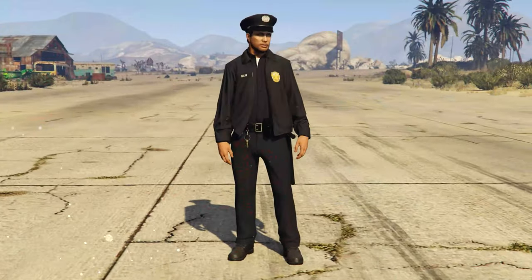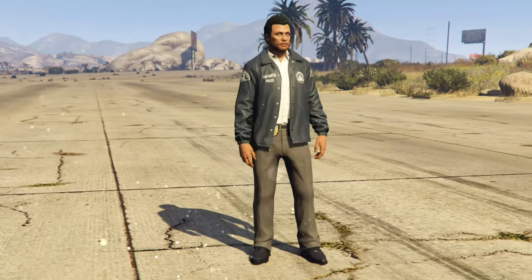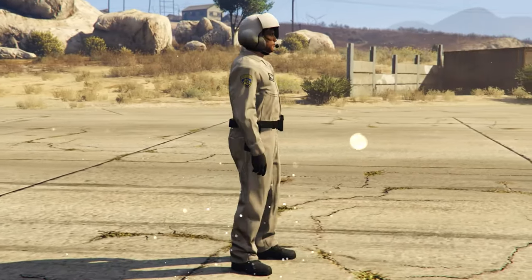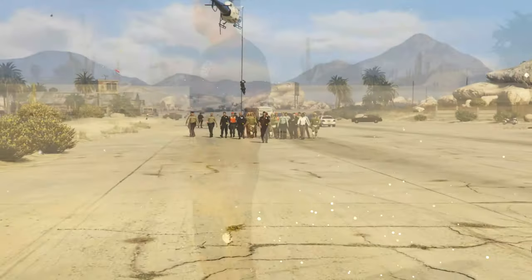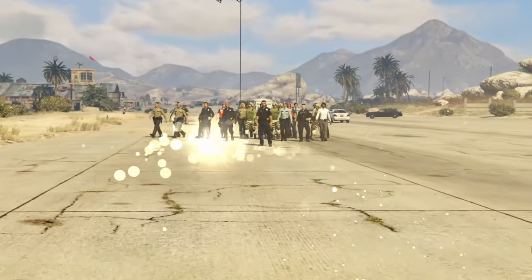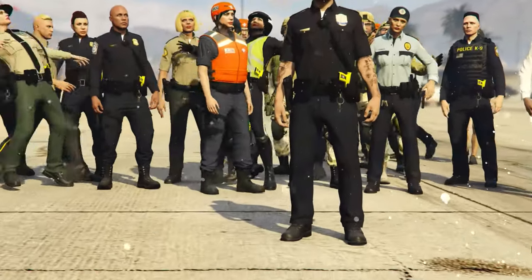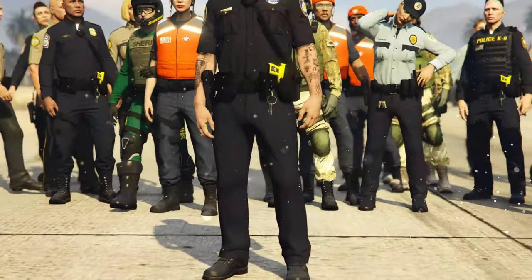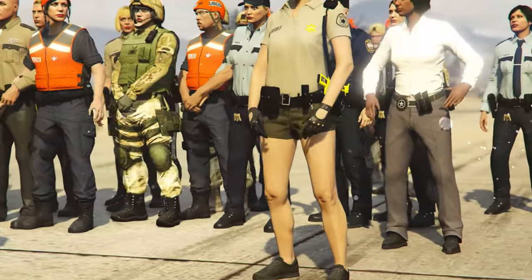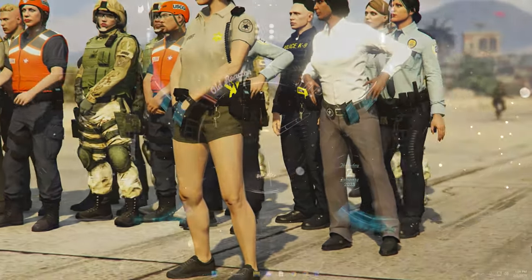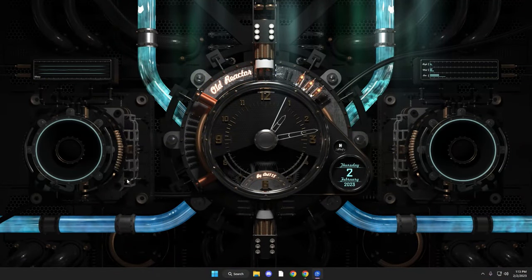Hey, welcome back to the channel. We're going to be doing a simple fast install of the Emergency Uniform Pack 9.3, but most importantly a lot of people keep asking how do you get backup to respond with the proper uniforms — we're going to cover that in today's tutorial. Let's get into it.